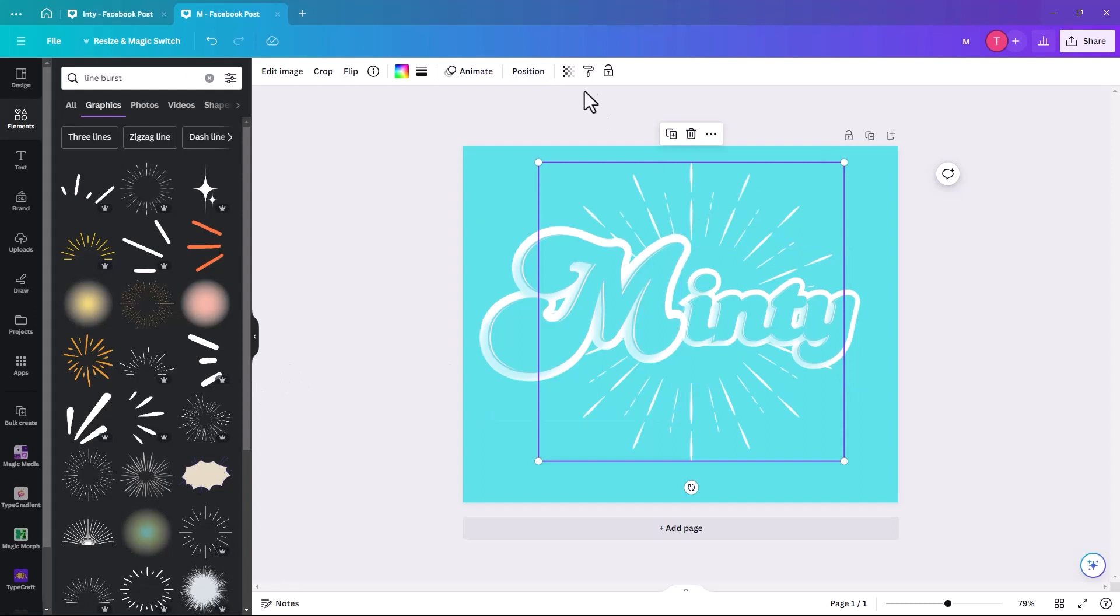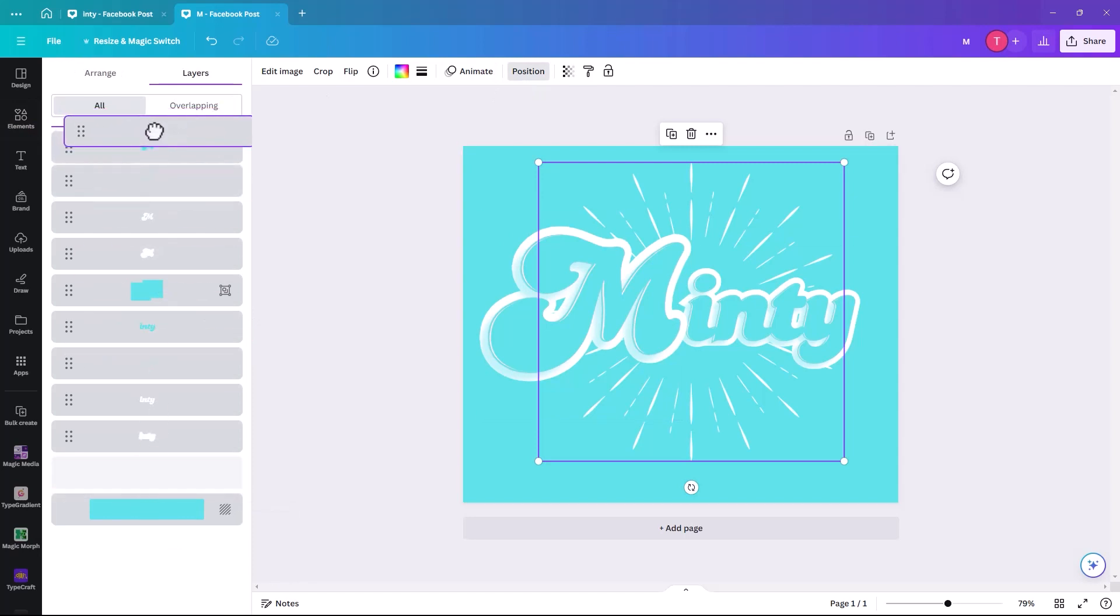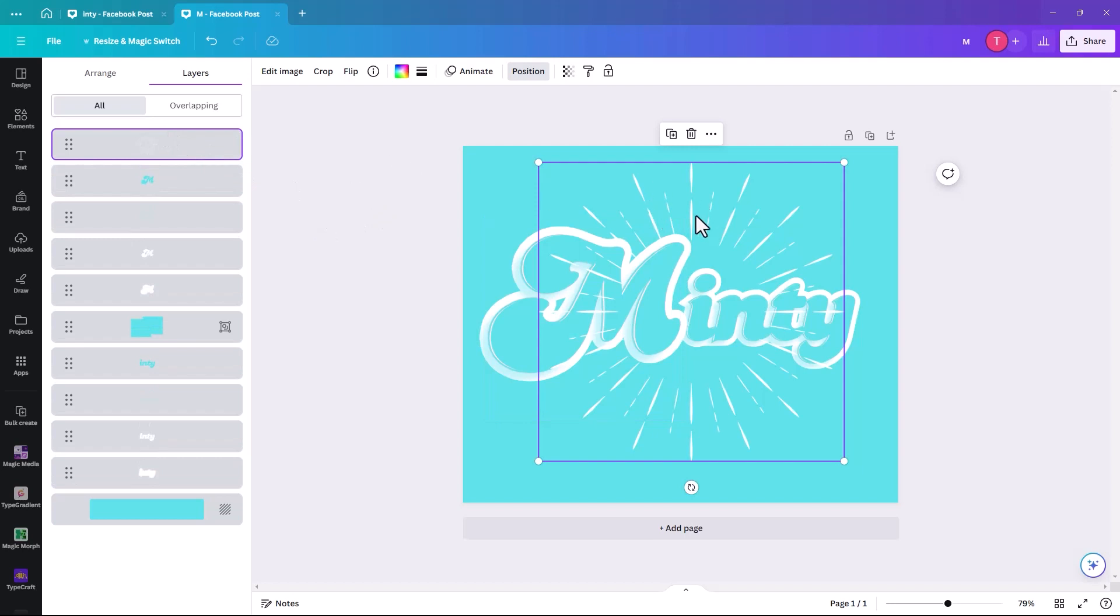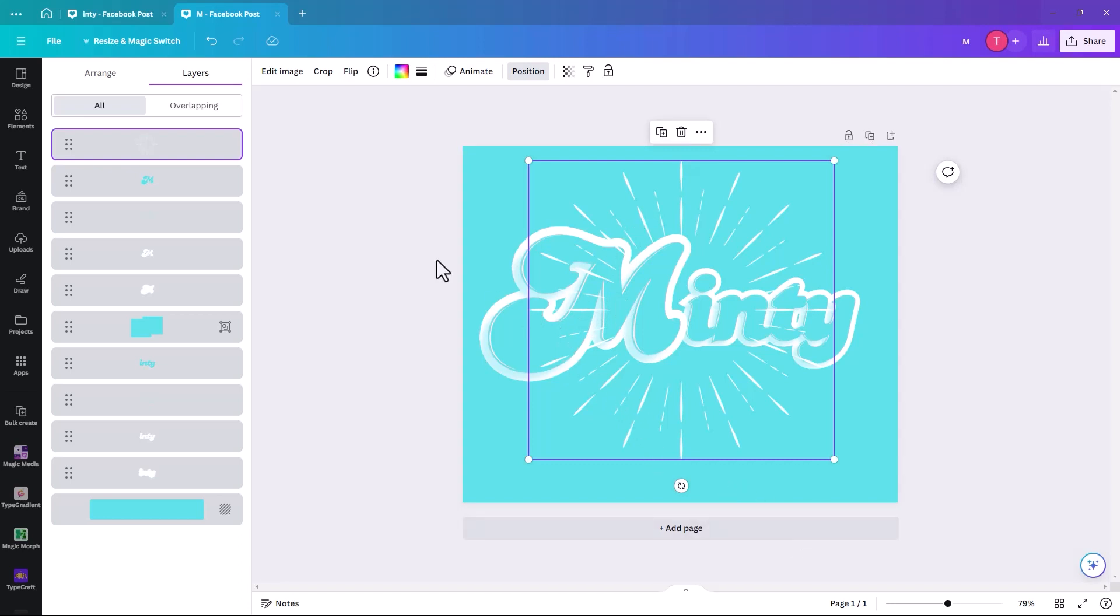But actually, when I was playing around with this the other day, when I positioned it at the front, it kind of looks, it nearly looks as cool, because it's kind of nearly coming out of the words itself, out of the word Minty. It's kind of quite effective as well. So it's up to you whether you want to put it at the back or in the front.